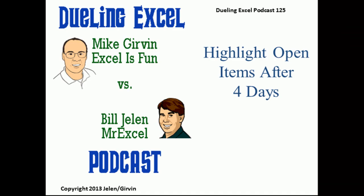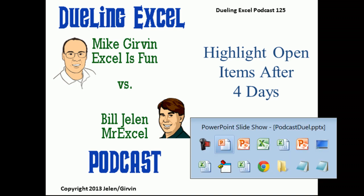Alright, welcome back. It's time for another Dueling Excel Podcast. I'm Bill Jelen from MrExcel, we'll be joined by Mike Gervin from Excel is Fun. This is our episode 125, Highlight Open Items After 4 Days.